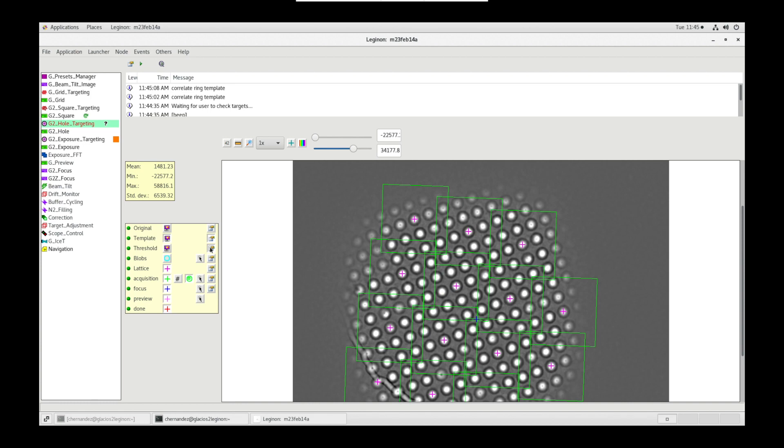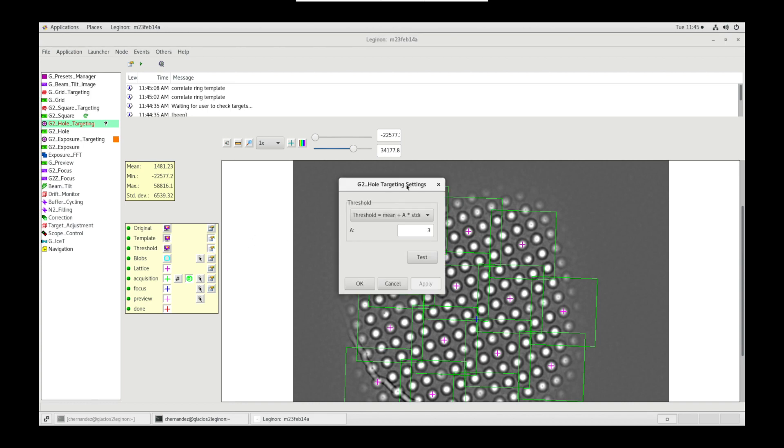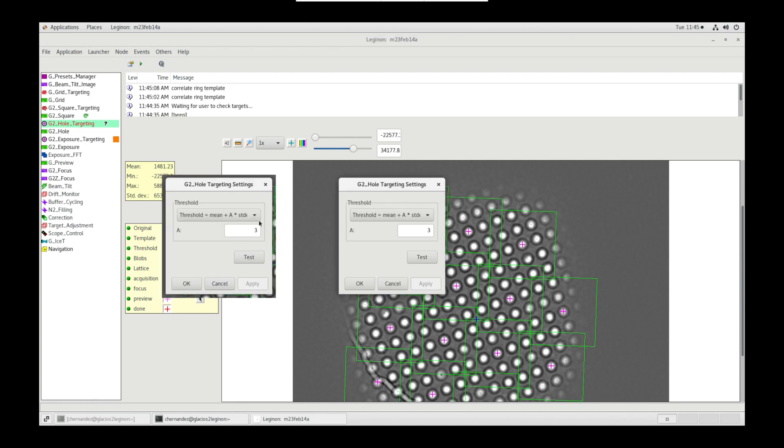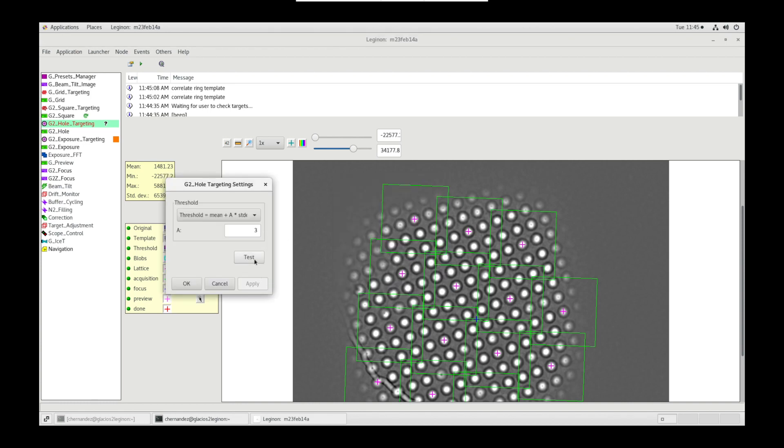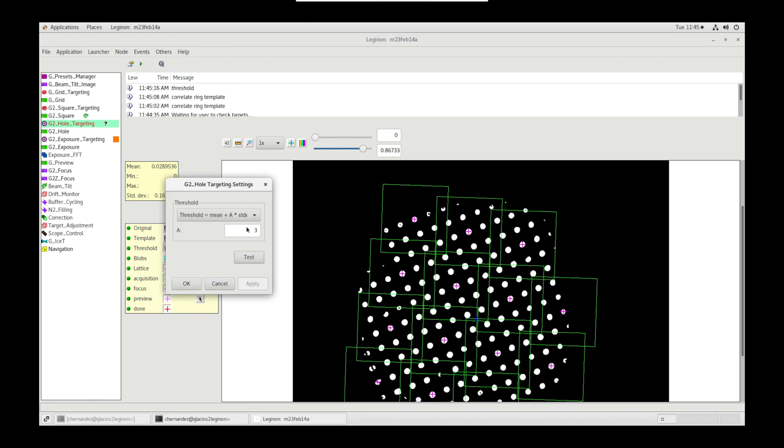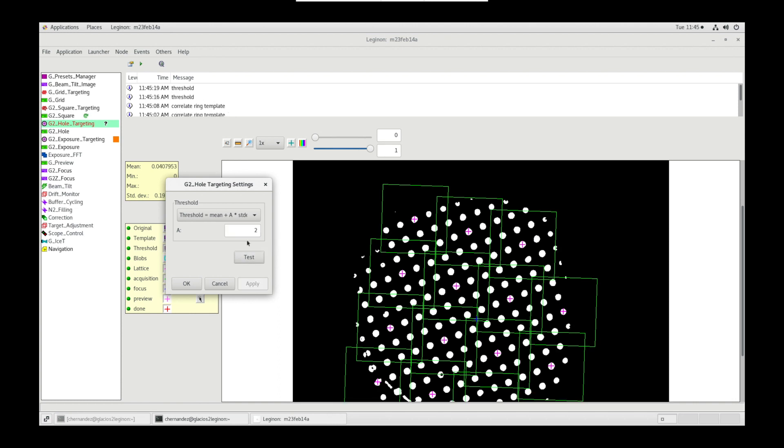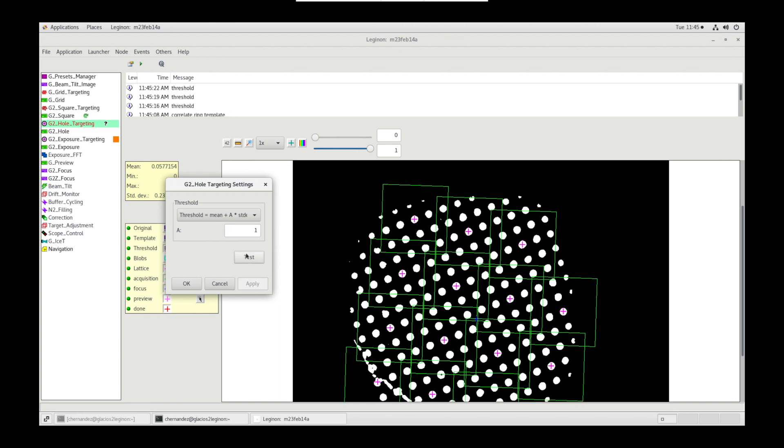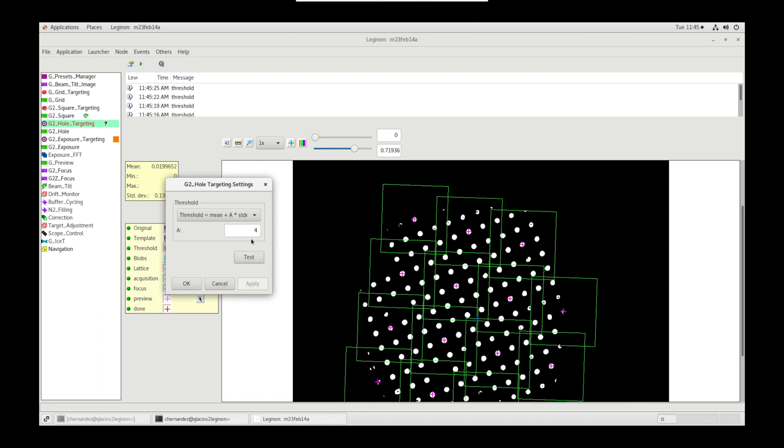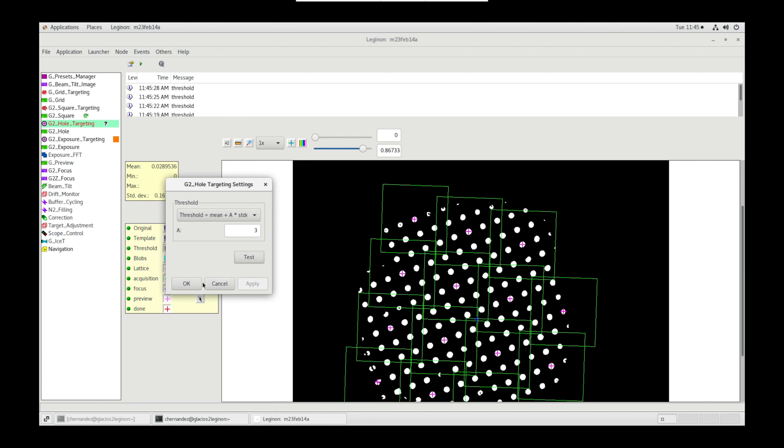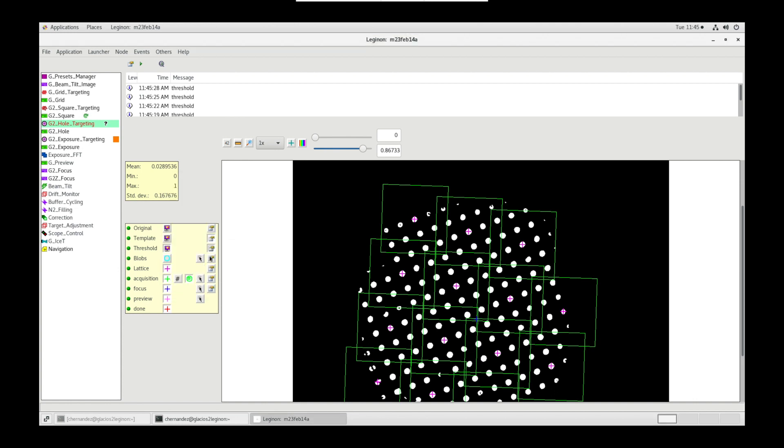Now let's go into threshold settings and let's click test. The lighter areas will become white and the darker areas will become black. Lower the number, the less threshold. Higher the number, the tighter the threshold. In this case, let's use 3. OK.